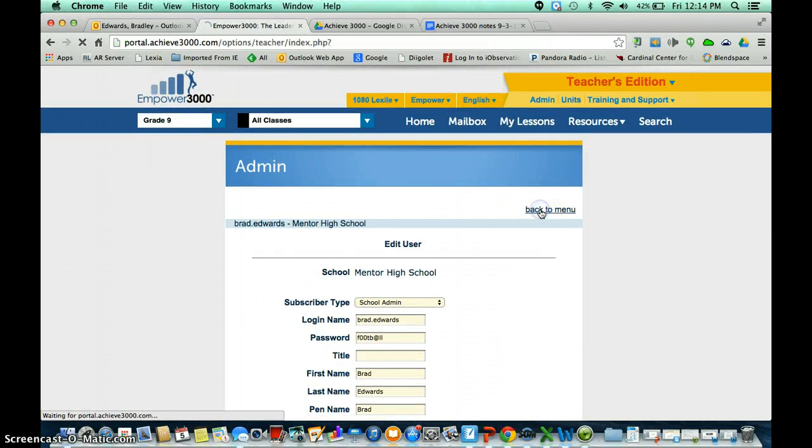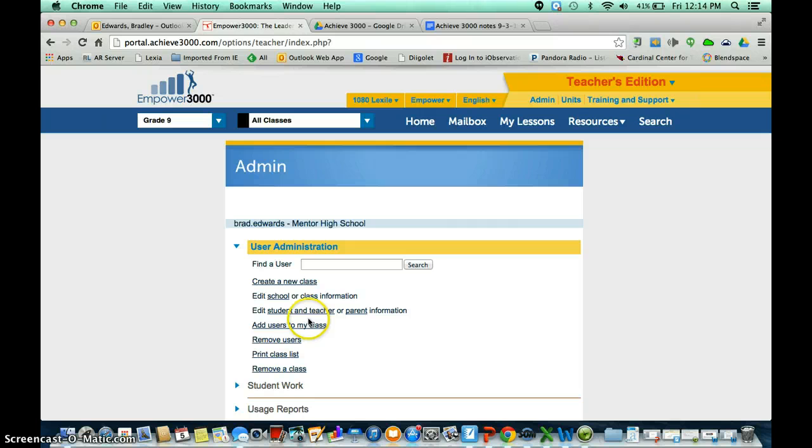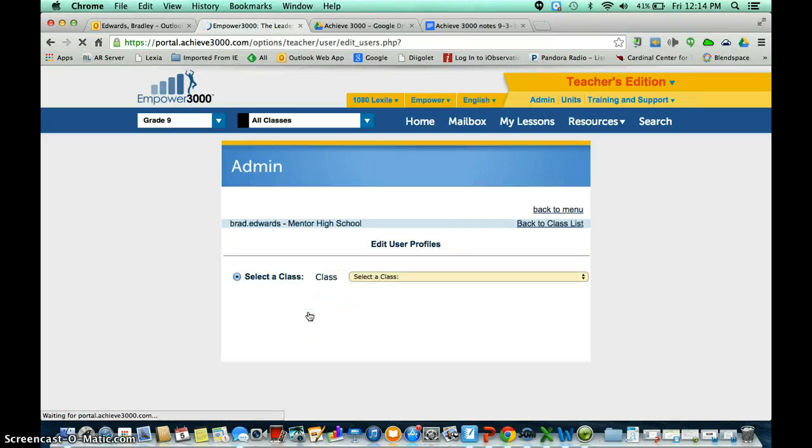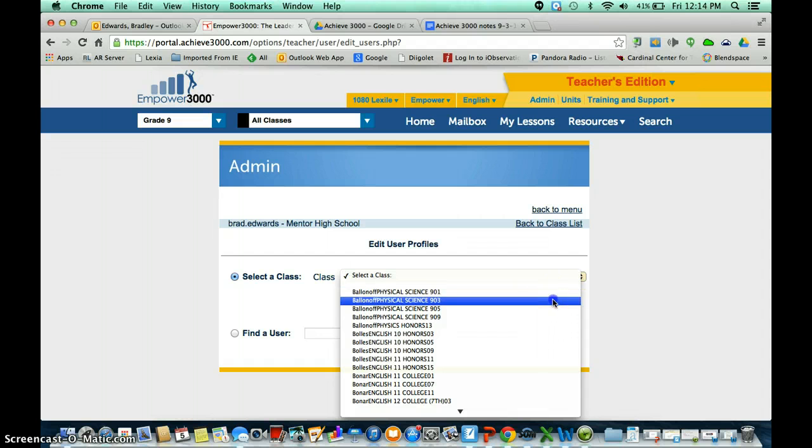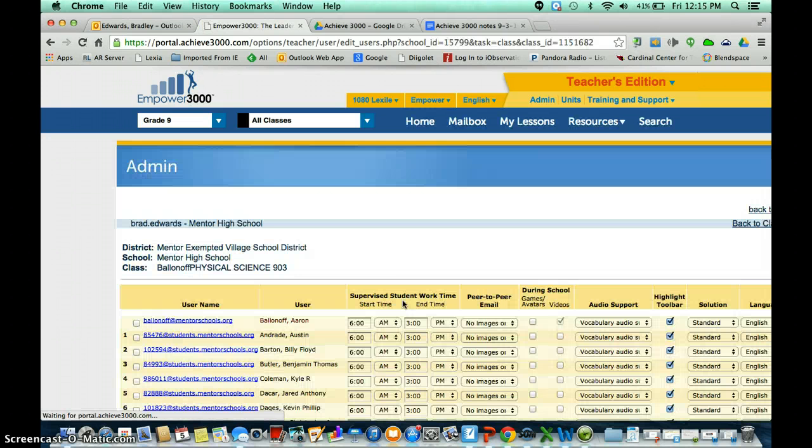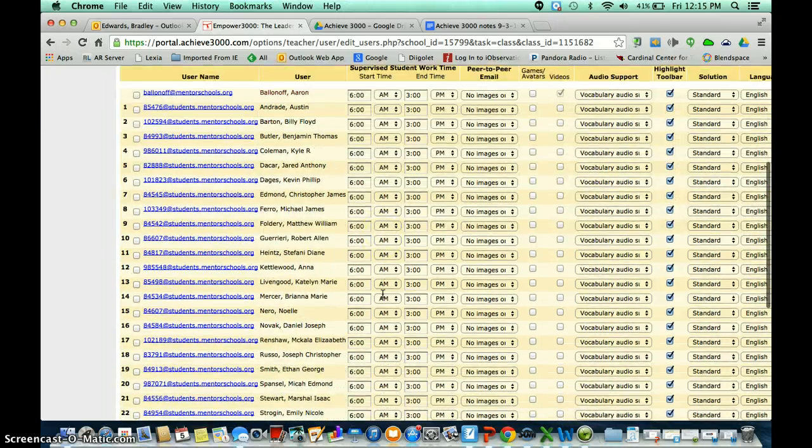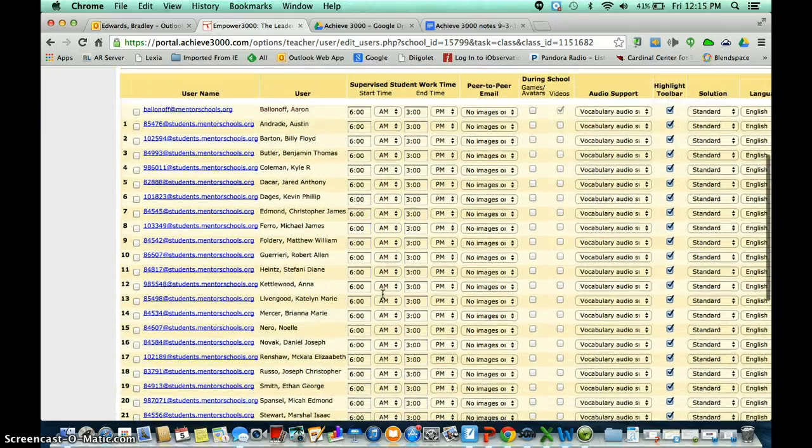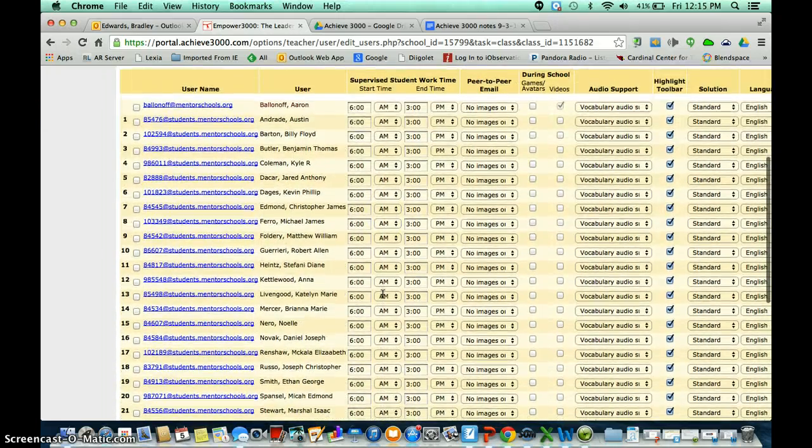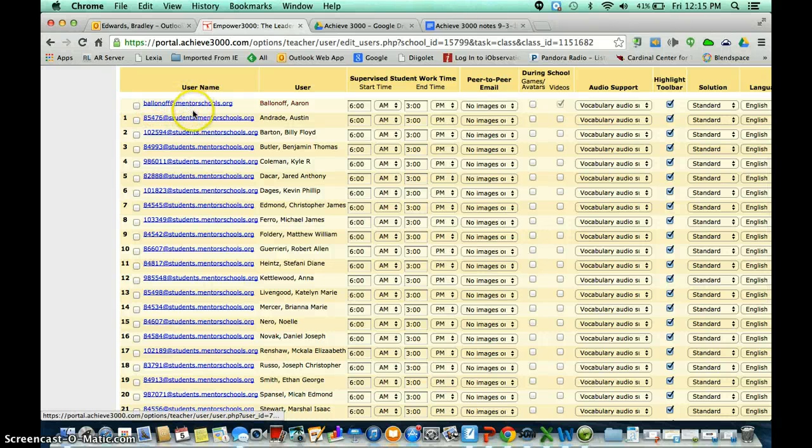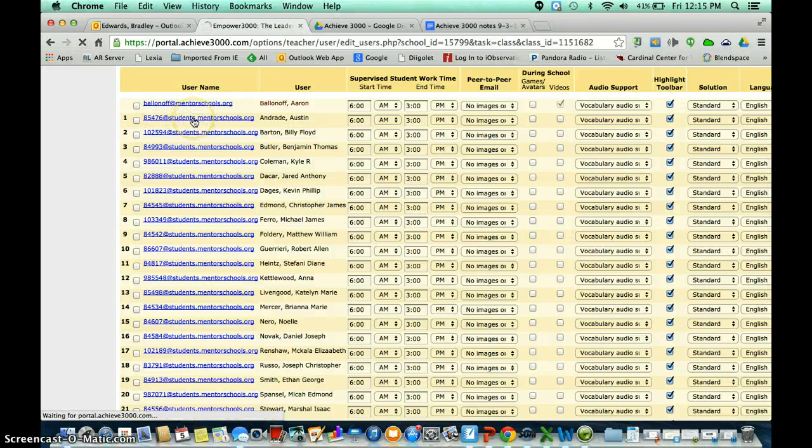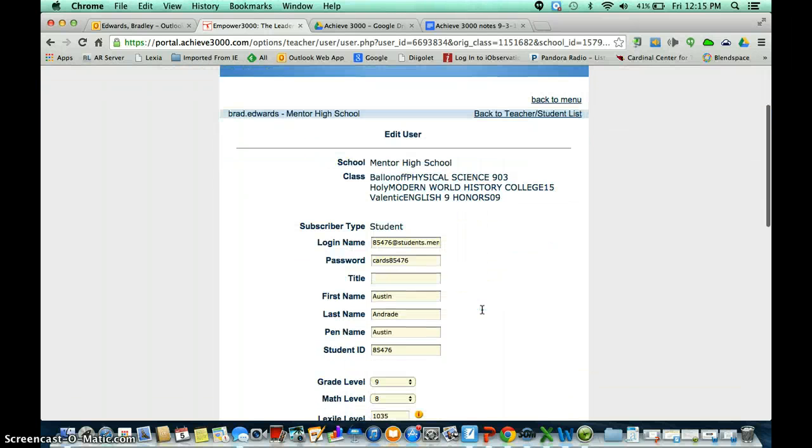If I go back to the menu, another way you can do that is go to Edit Student and Teacher or Parent Information and click on the Student and Teacher link, select the class that you wanted to do, hit Submit. And then it's going to give you a list of all your students. So then you could go to any one of your students, click on the blue link, and it's going to take you to that page that allows you to edit that user's name.